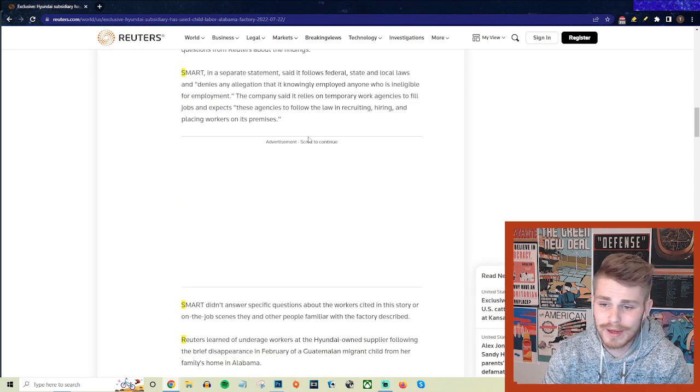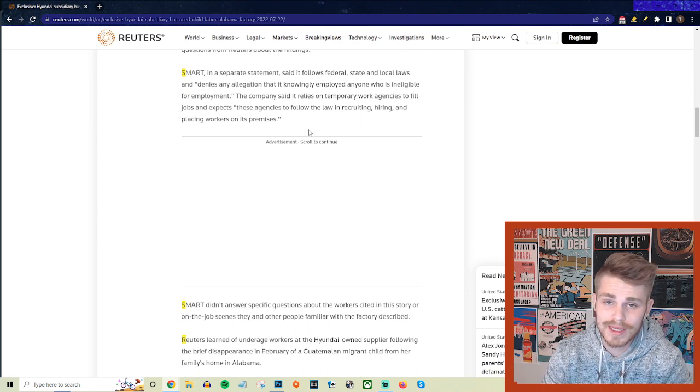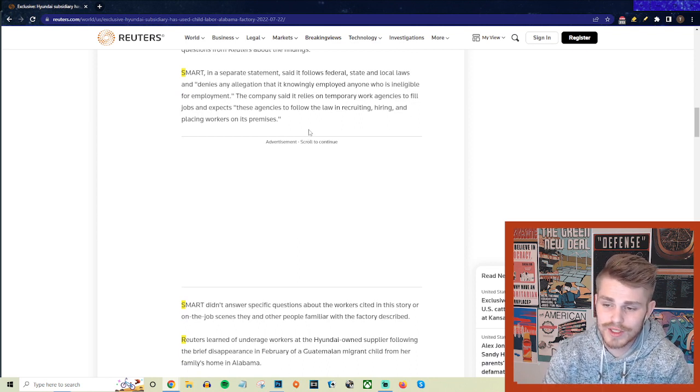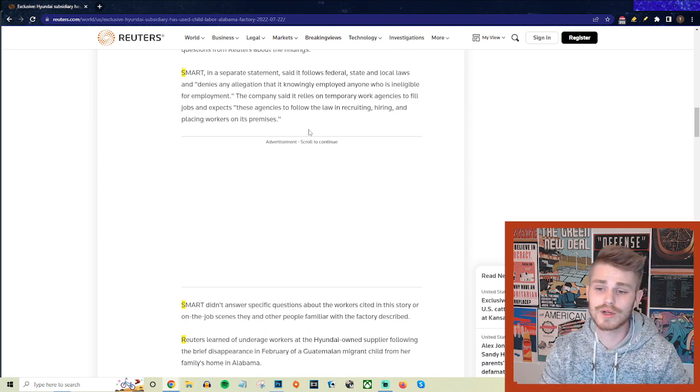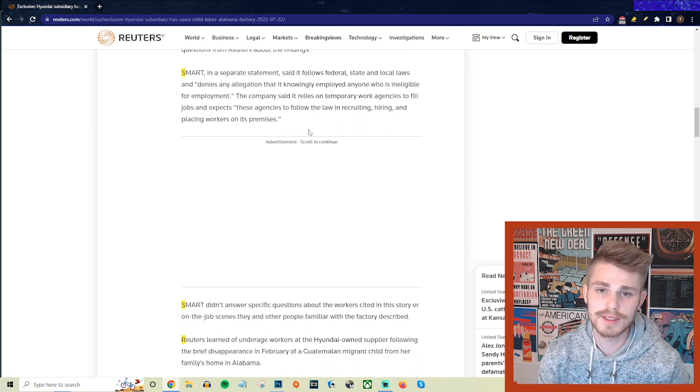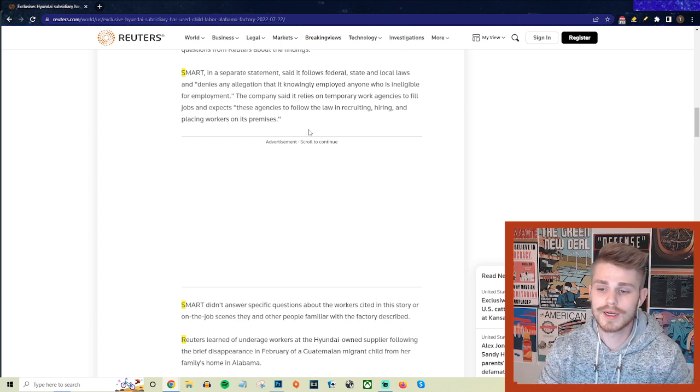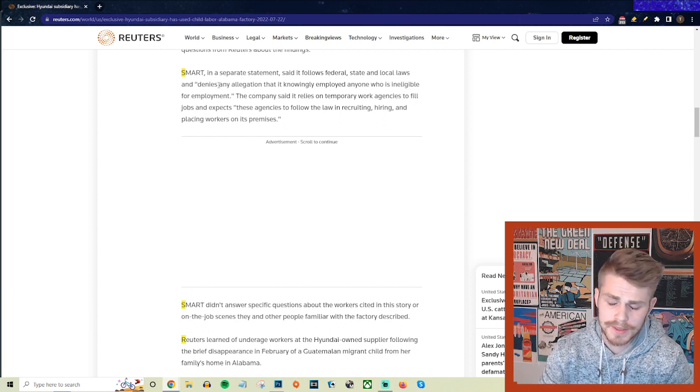And they're not just talking about one or two kids here. We're talking about dozens and dozens of underage kids who are working at these dangerous factories.